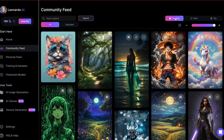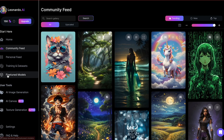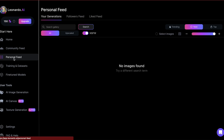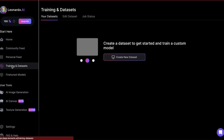If you see a pic you like, click on it to see how it was made. For example, this one called a Jedi woman with caramel brown skin was created using the DreamShaper V7 model. You can also see its size and the prompt behind it — you can even borrow this prompt to make your own image. Under the personal feed section you'll find images you have made. What's really cool is that with Leonardo AI you can train your own models by uploading your own pictures under training and data sets to make more images in that style.